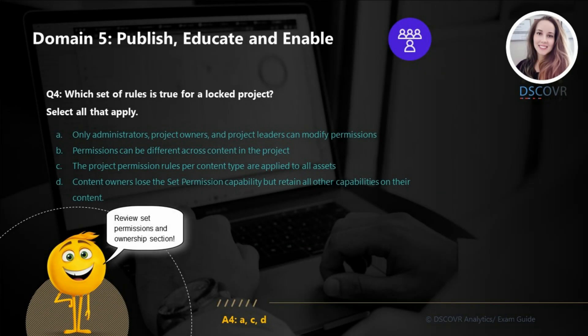In question number 4, we need to identify which set of rules is true for a locked project. All of these options are true except for B — "permissions can be different across content in the project." This is only true for customizable projects, not for locked projects.